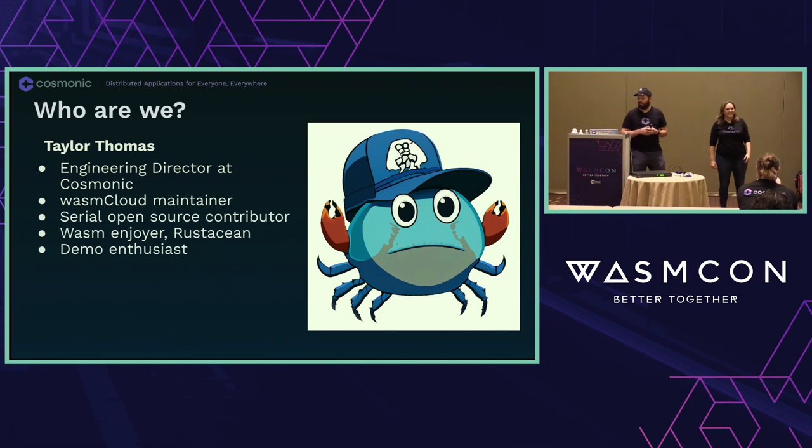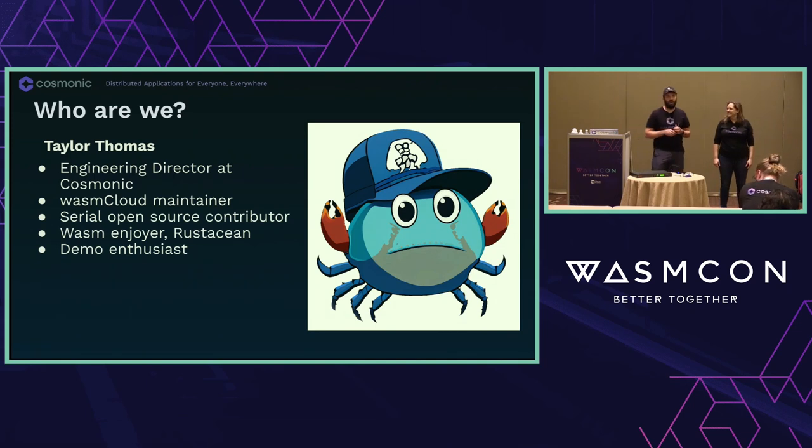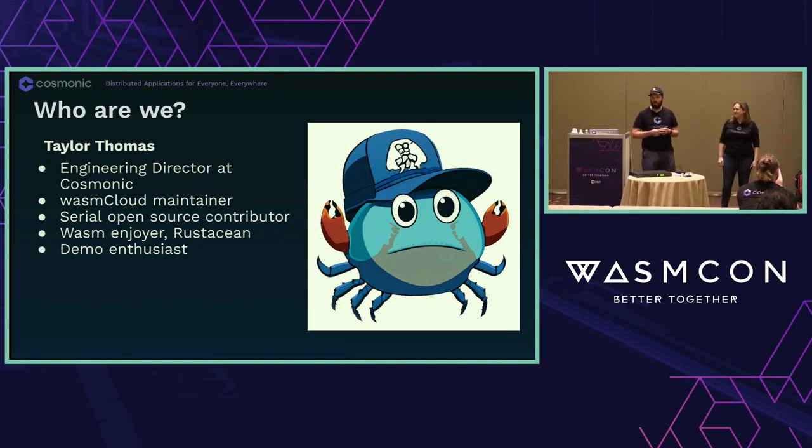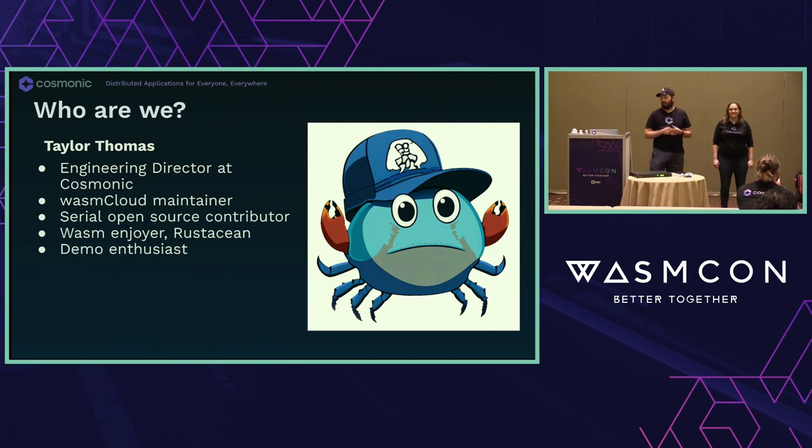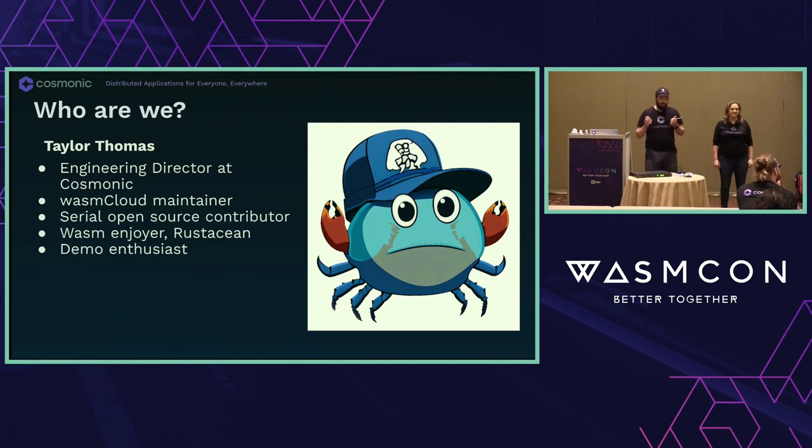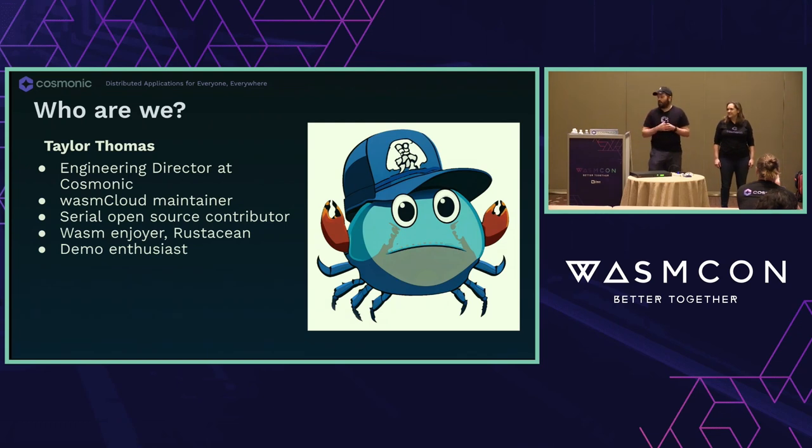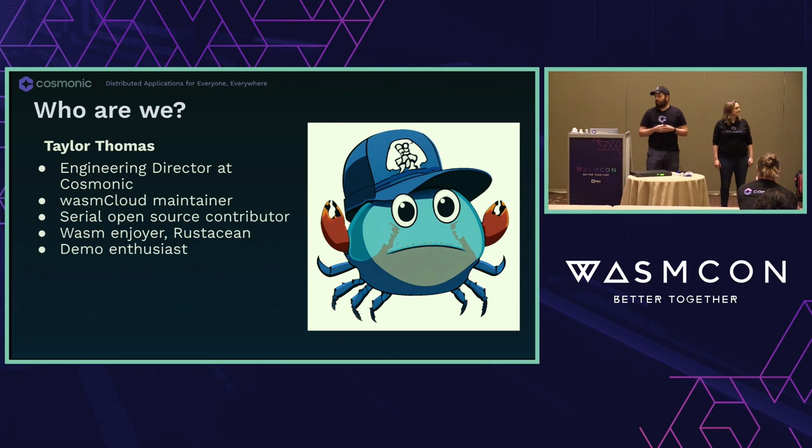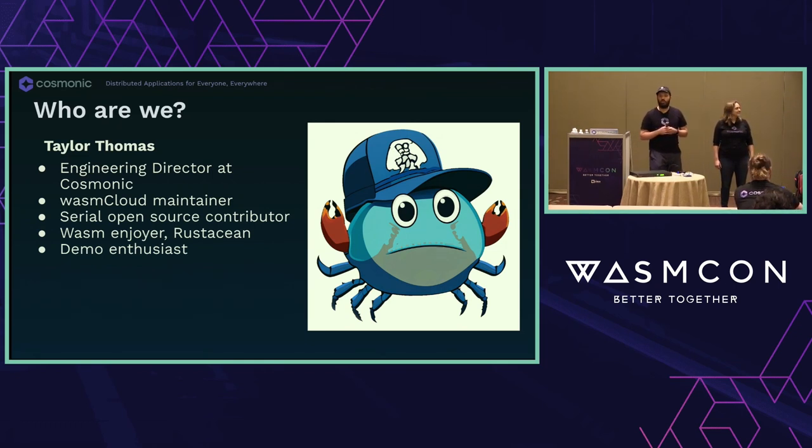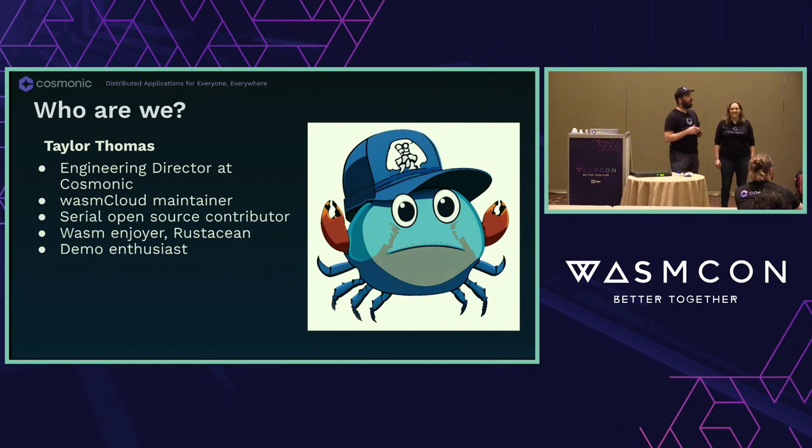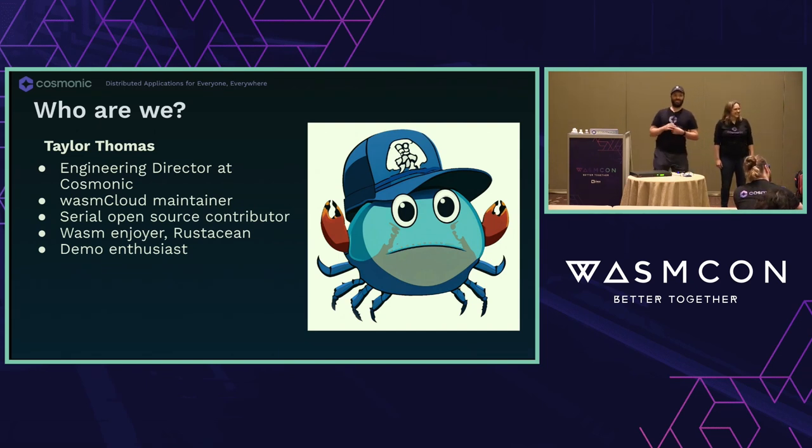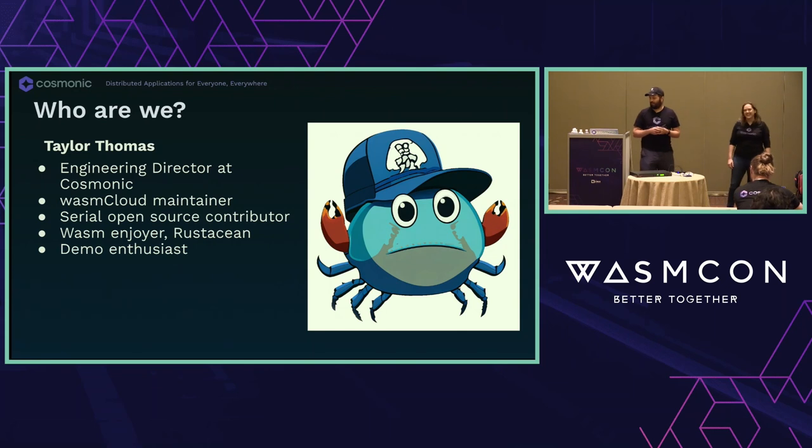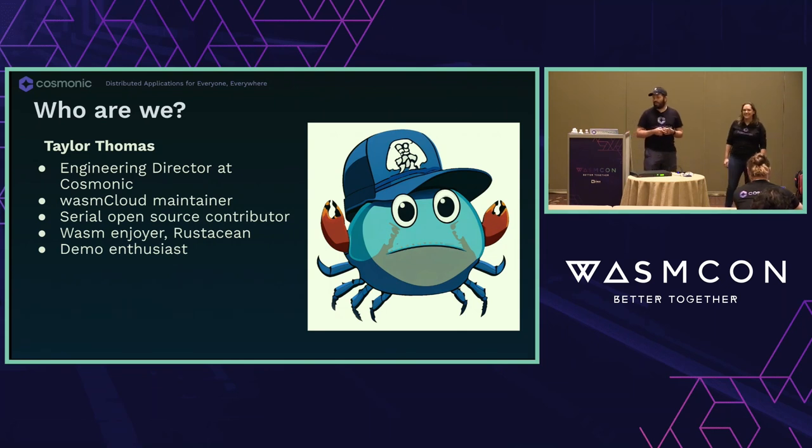So I am Taylor Thomas. I am an engineering director at Cosmonic, WasmCloud maintainer, big Rustation. I'm pretty large and I do a lot of large Rust projects. And then I'm a serial open source contributor. The picture of me on the right is actually what happened when Bailey described me to an AI and tried to have me made into the Rust crab.